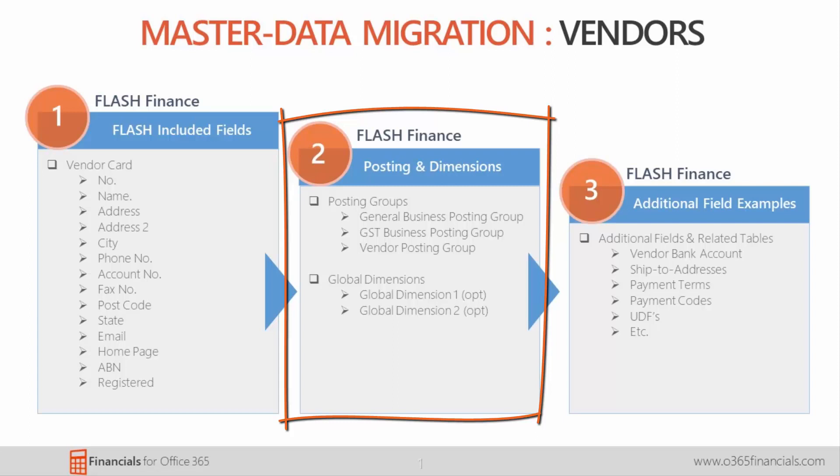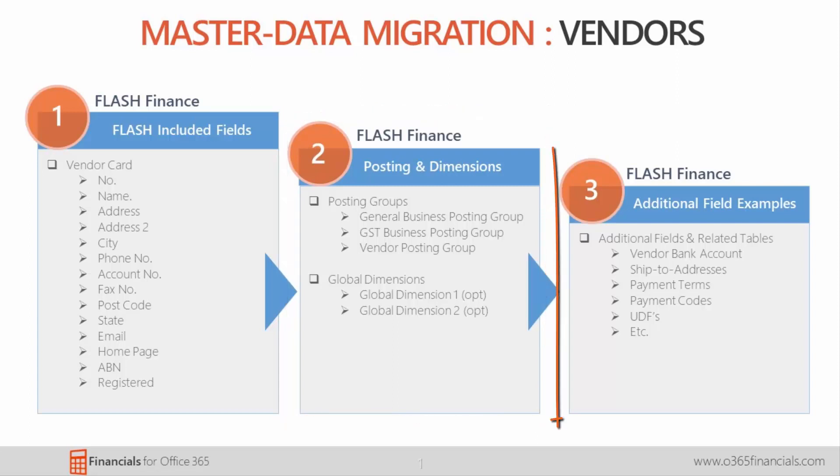The third column is for additional fields. An example of commonly used additional fields would be vendor bank accounts, ship to addresses, payment terms and payment codes.